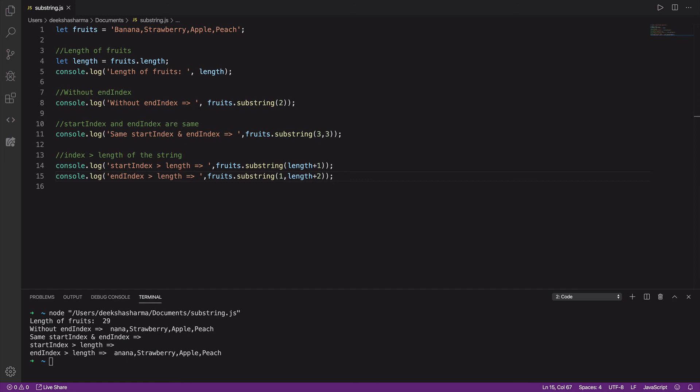So these are some of the scenarios where substring could possibly return strange results, and we must know why that happens.